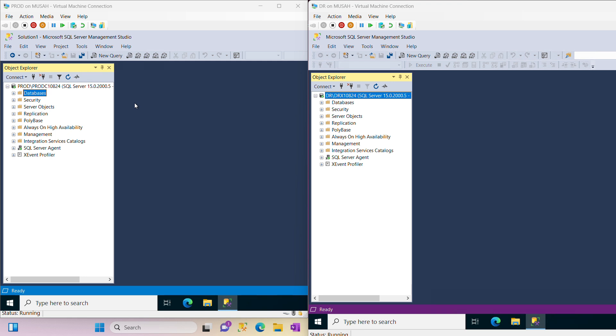Hi everyone, welcome back to the channel. In today's video we'll be looking at how to move a database from one instance to another using the detach and attach option in Microsoft SQL Server Management Studio.